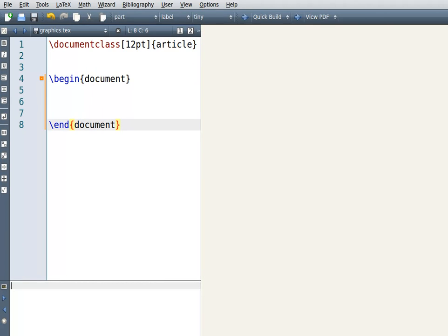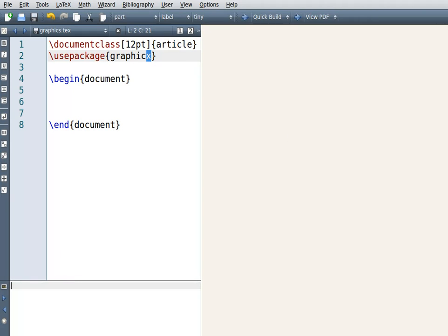Now, to put a picture in there we need to use this package called graphicx — just a twist here is that there's an 'x' at the end.